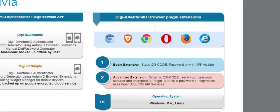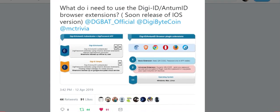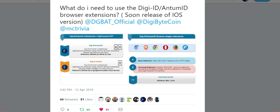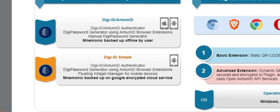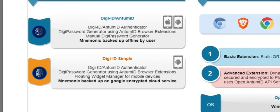So before you get started, you may be asking, what do I need to use to start logging in using DigiID and Antom ID? There are two things you must first download. First one being the application on your mobile phone. There are two options to select from.